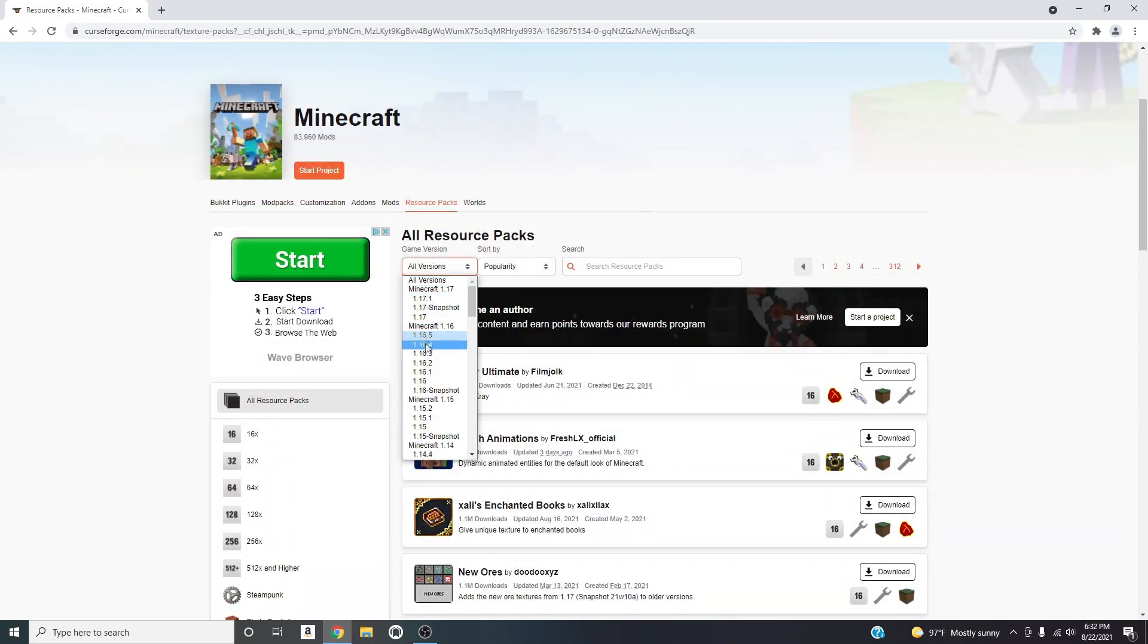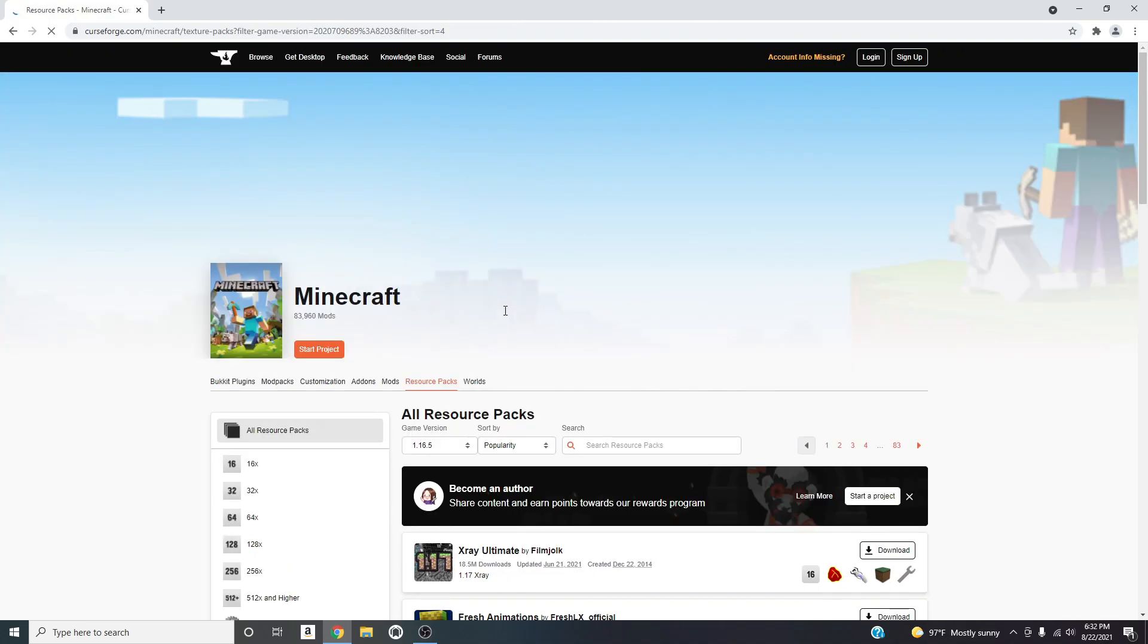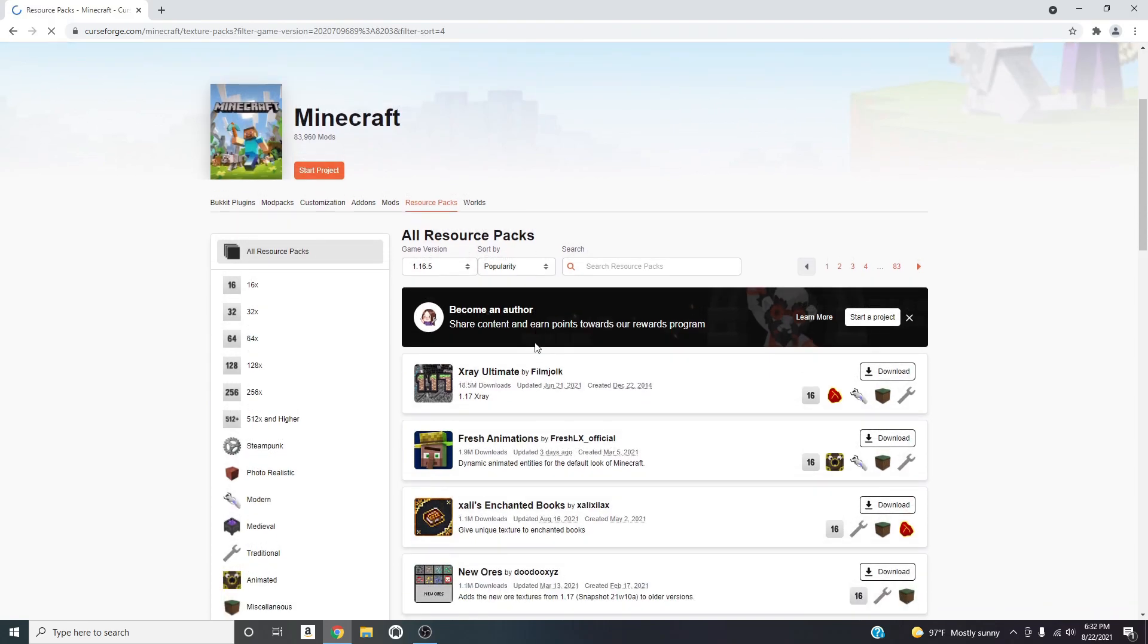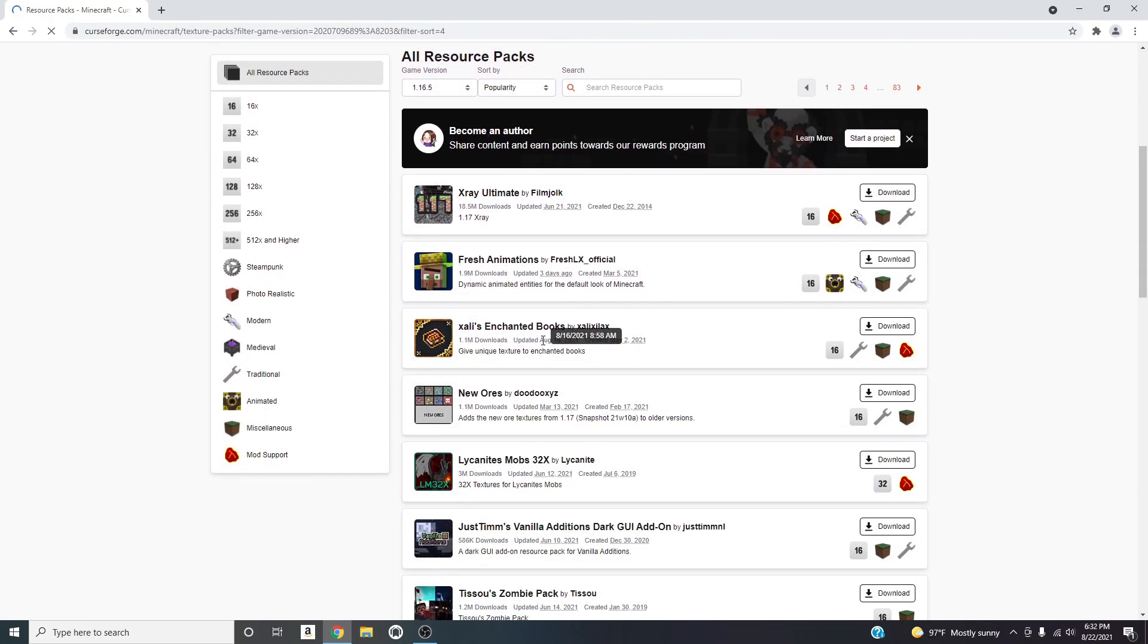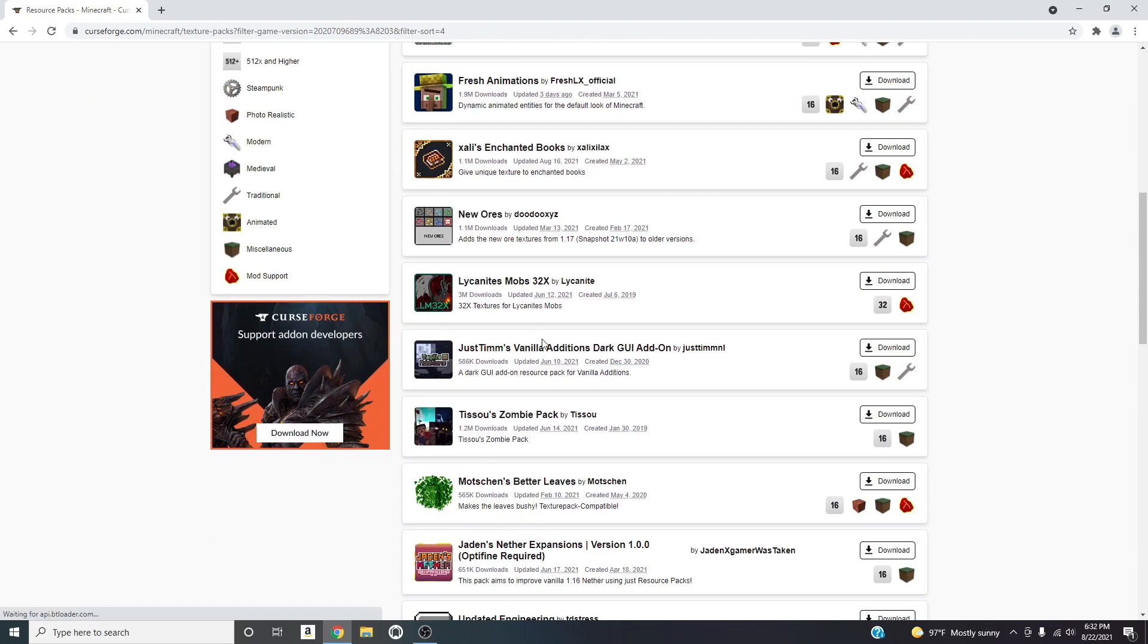And I'm basically going to go over here and do 1.16.5 which is the version that I run. As I've said in the other videos, you can't run 1.17, so I'm going to run 1.16.